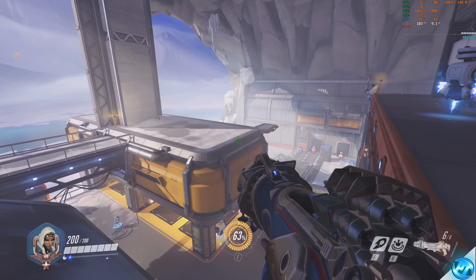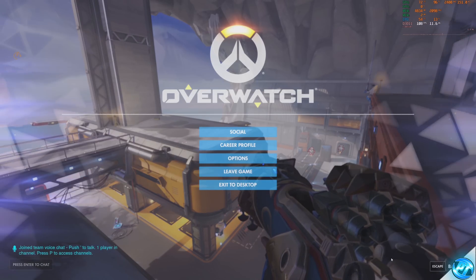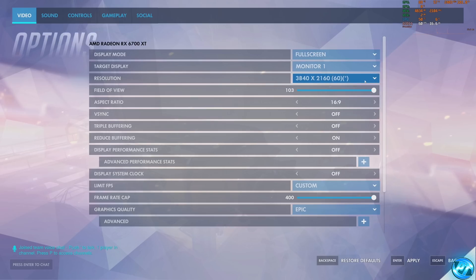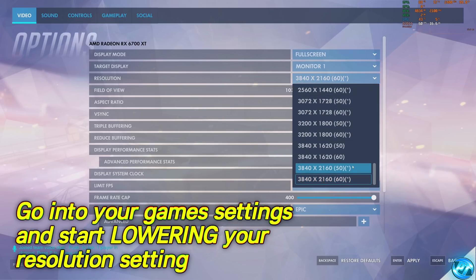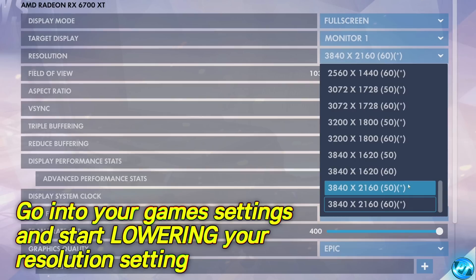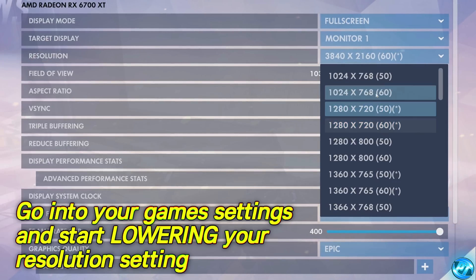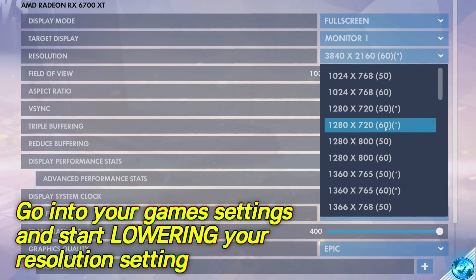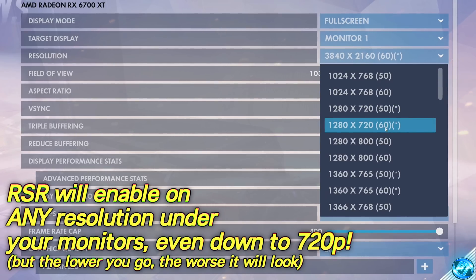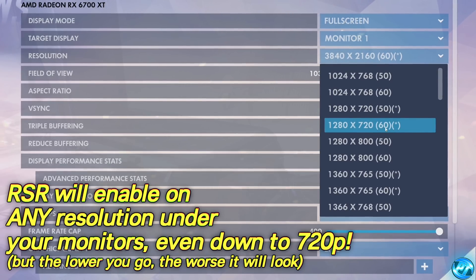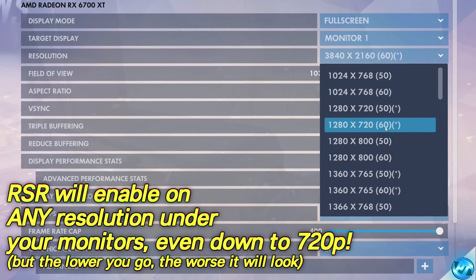If we press Alt and R again to close the overlay, head back to the in-game settings, we can start lowering the resolution. You can select any resolution below your monitor's native resolution — I could go all the way down to 1280x720 if I wanted to, and RSR will upscale that. Going down to such a low resolution is going to impact the game visually, but this is just an example of how far you can push this depending on what level of performance you're looking for.